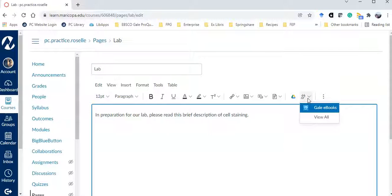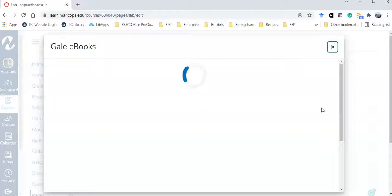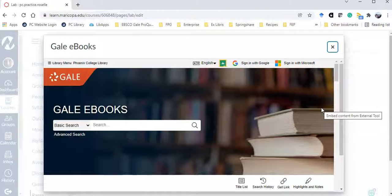I have Gale ebooks showing. You'll probably need to view all to select it. Clicking on Gale ebooks takes me into the database.